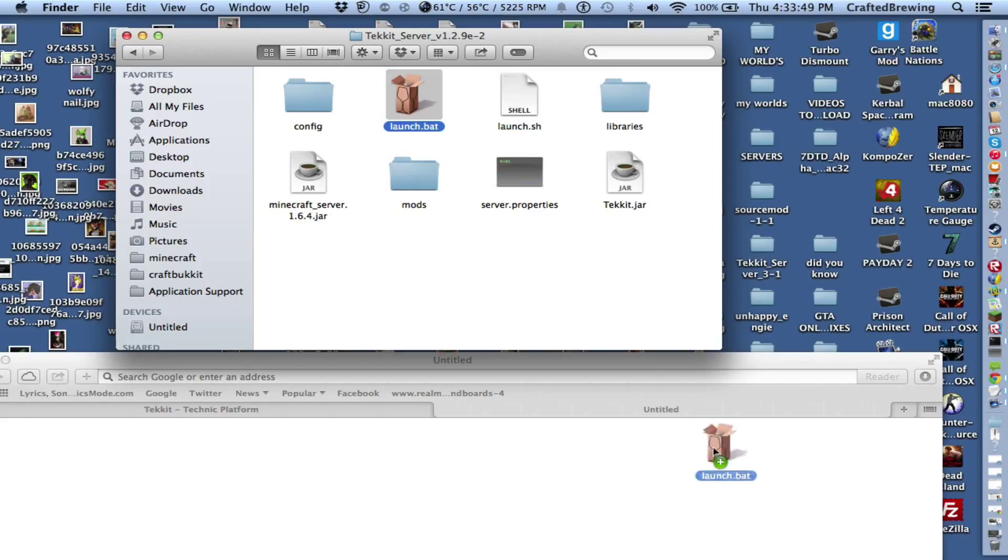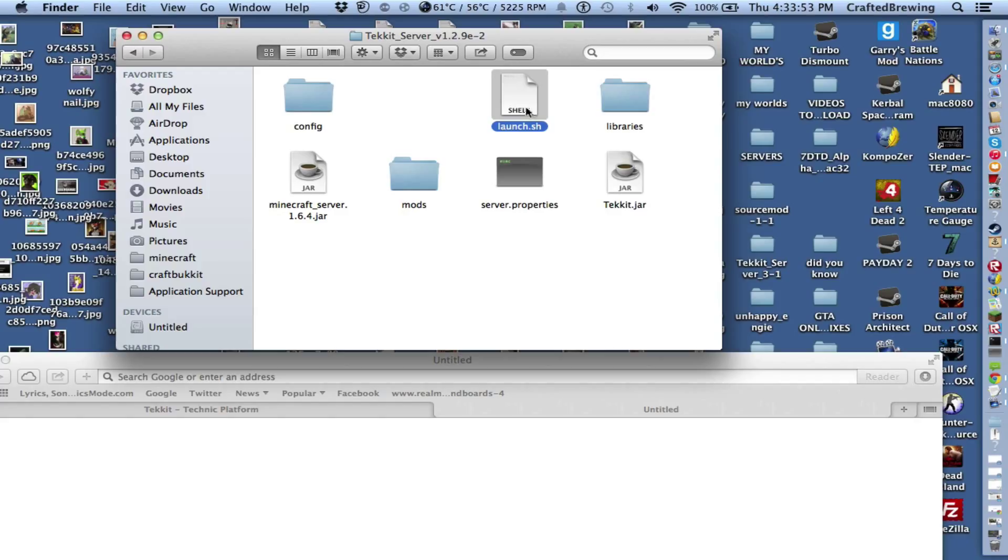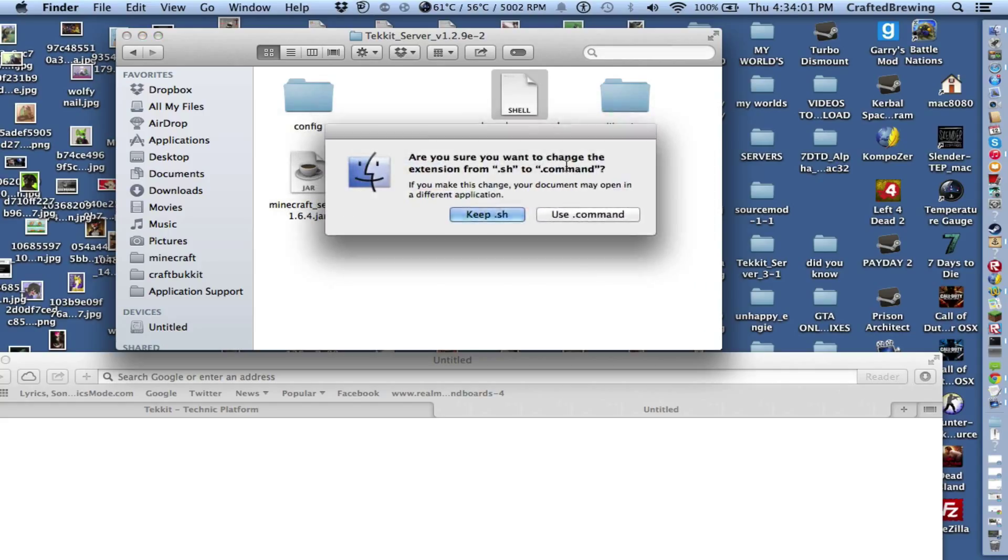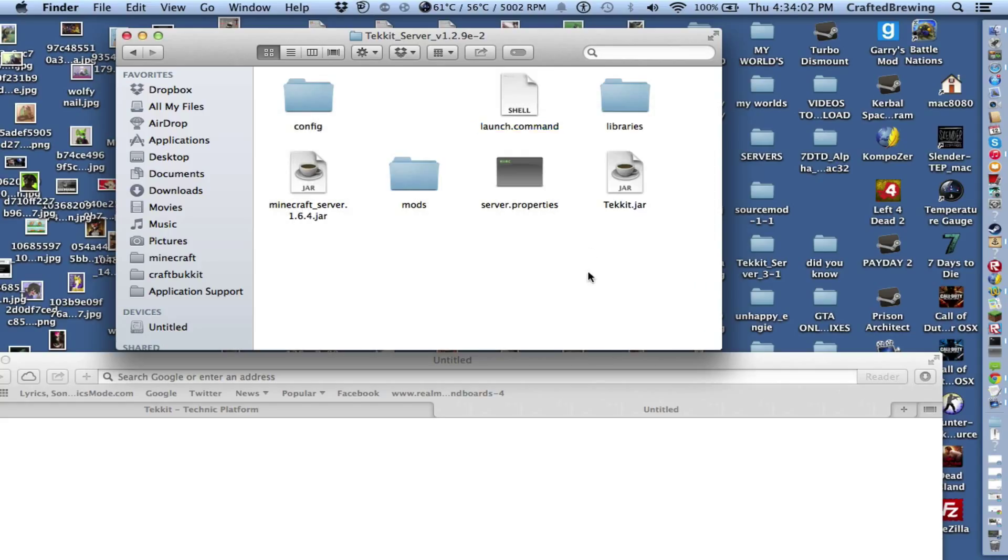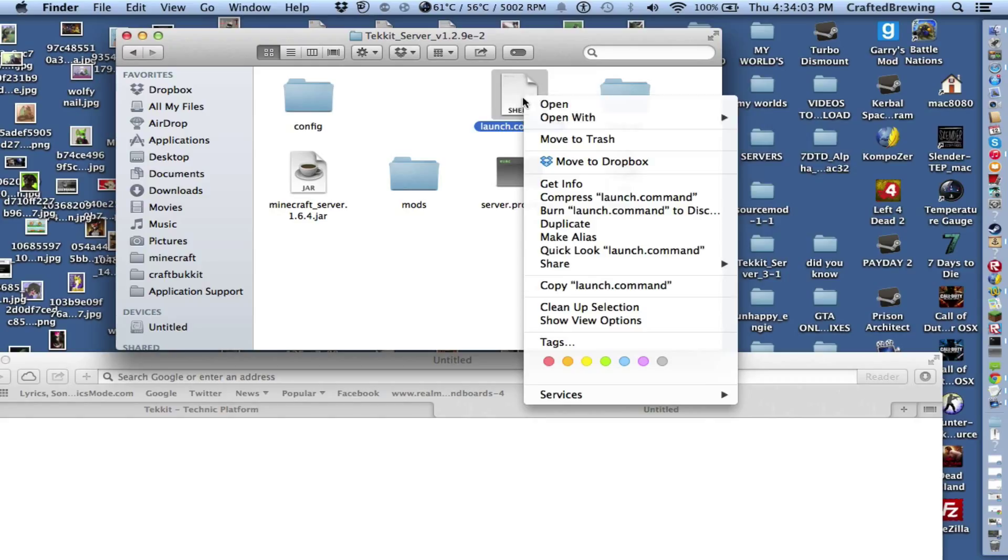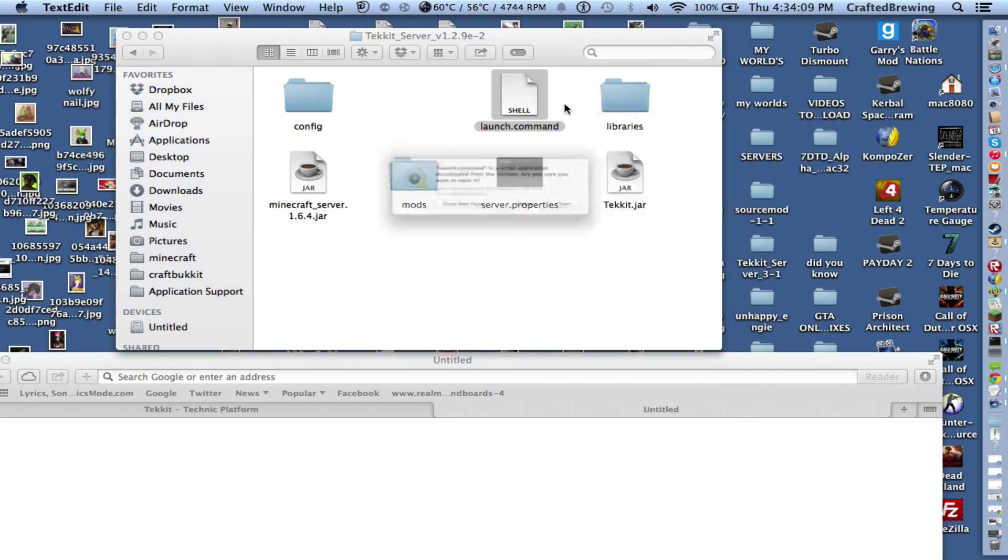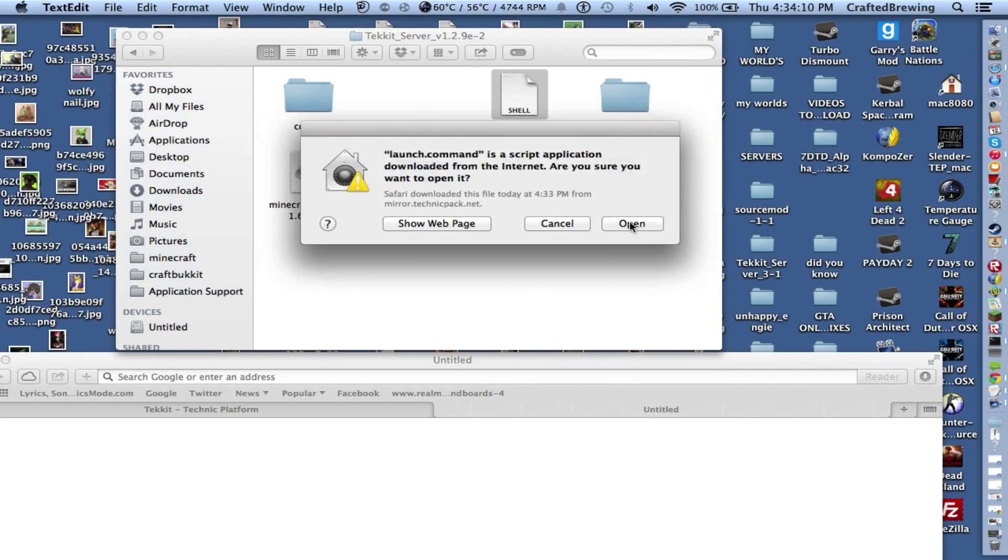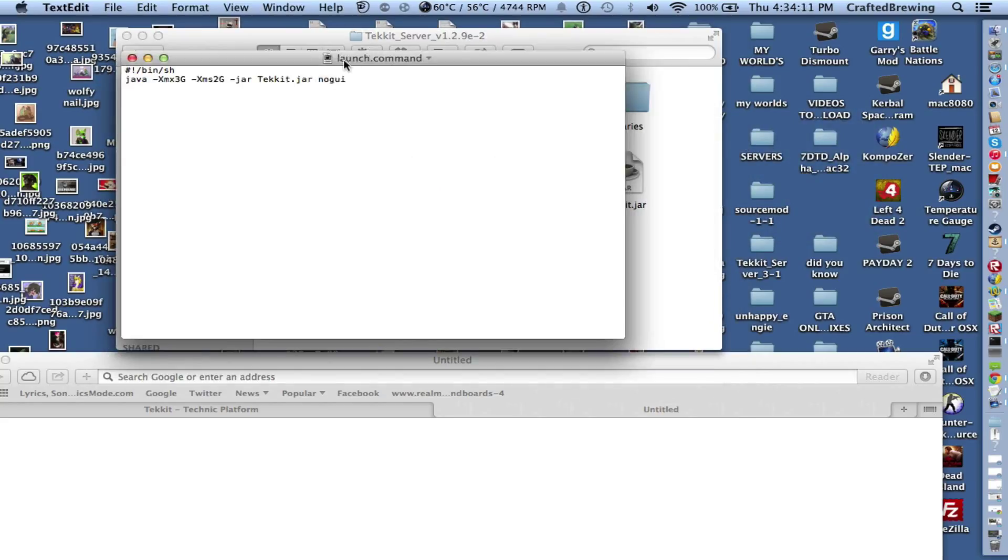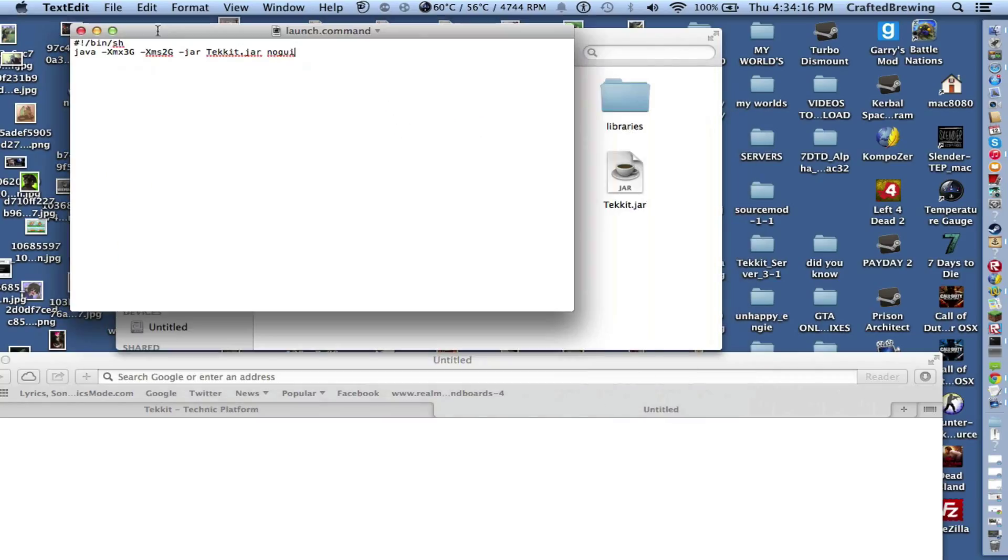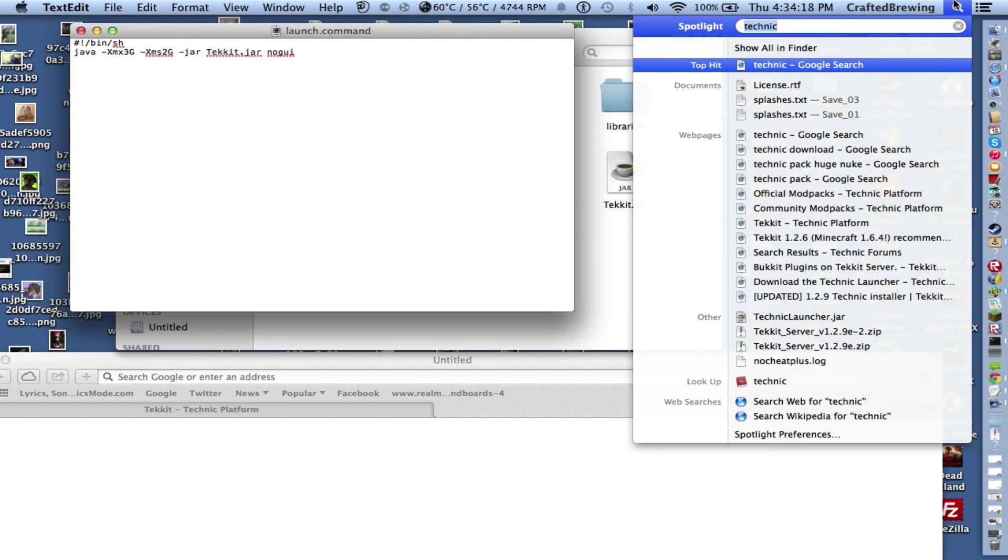You can just delete the launch.bat because you're not on Windows. The launch.sh, you're going to want to change to command because that doesn't work on Mac like this. So you want to change that to command. Then you're going to want to open it with TextEdit or whatever you want. And this is what it's going to say.